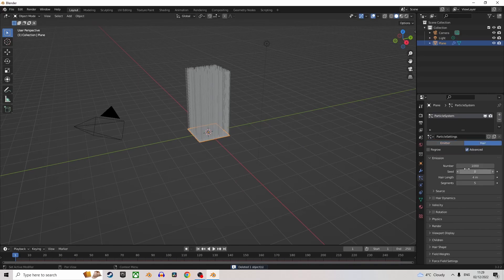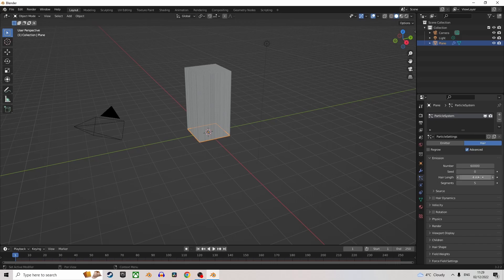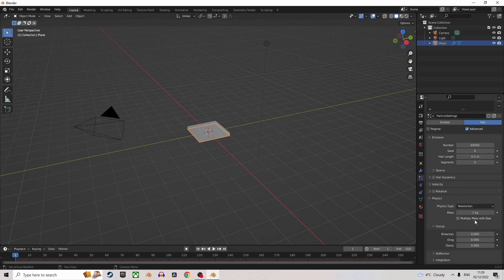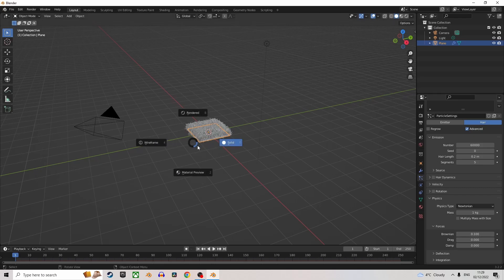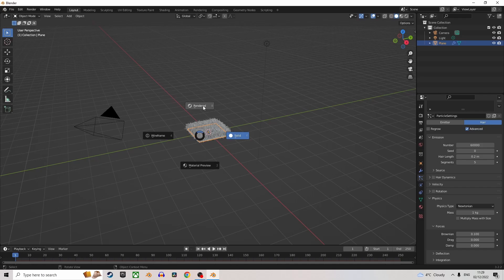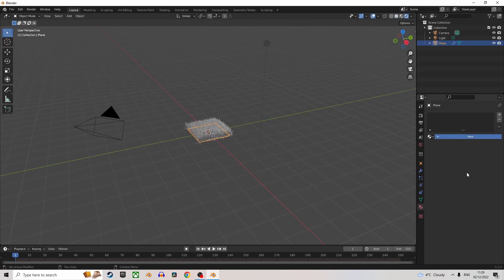Now change that to 0.2. Then go down to Physics and change that to 0.1. After that, go into Rendered View.